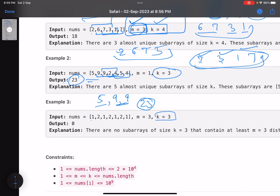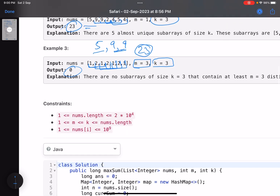For example 3, the subarray length is 3 and you need at least 3 distinct elements. But all the subarrays only have two distinct elements, so none of them are valid subarrays. Since there is not even a single valid subarray, the answer is 0.